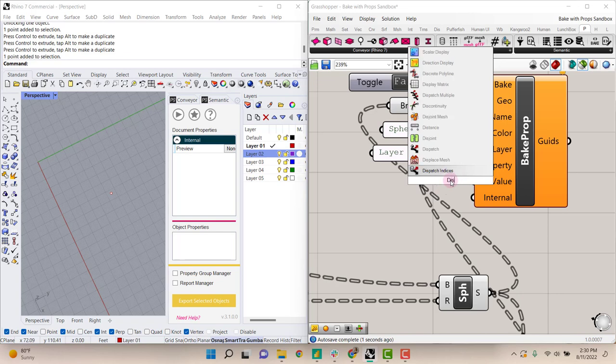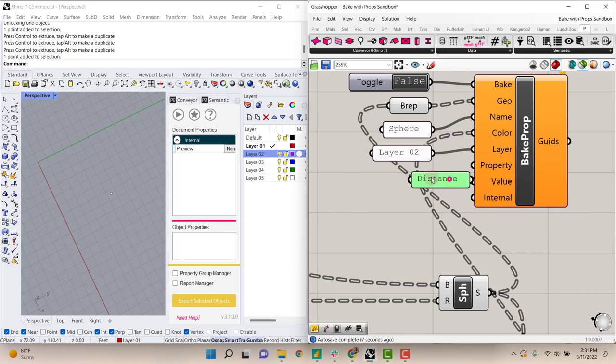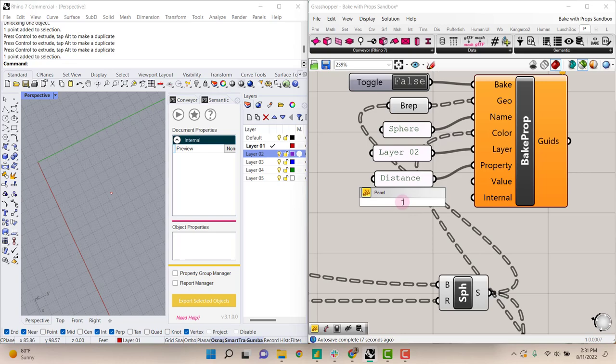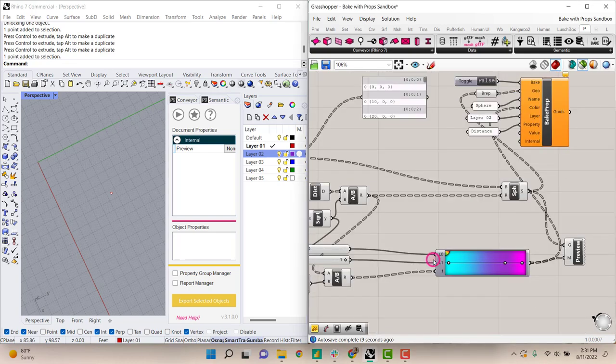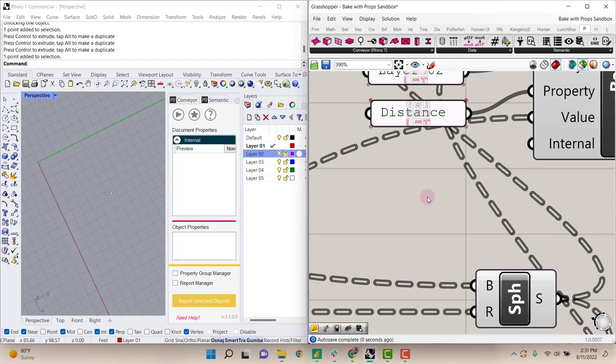For property we'll want to input the name of a property that you have created in your property group manager. We'll use distance for this example as the distance of each of those spheres center points from this point. And for the value, we can use this calculated distance value here.